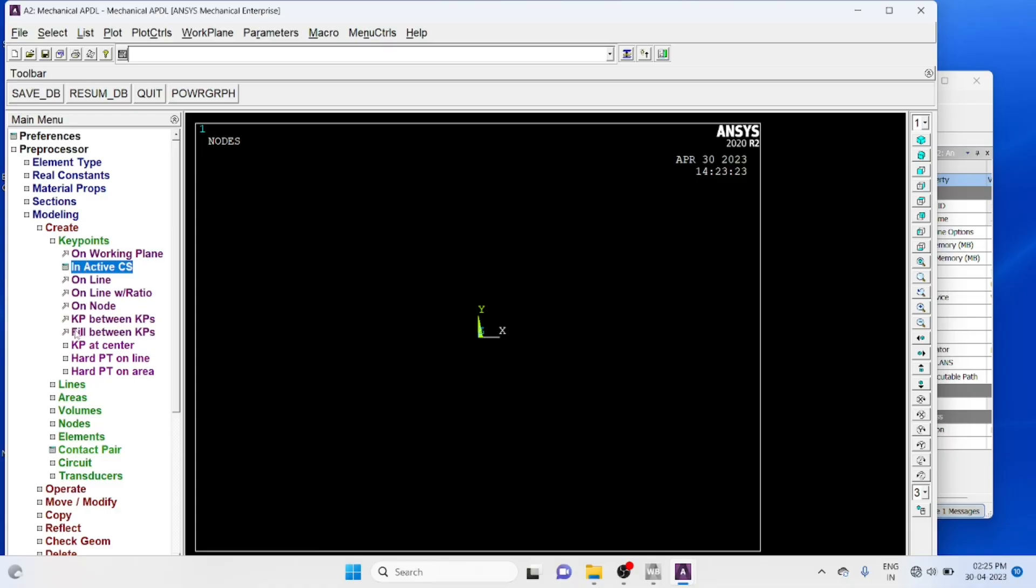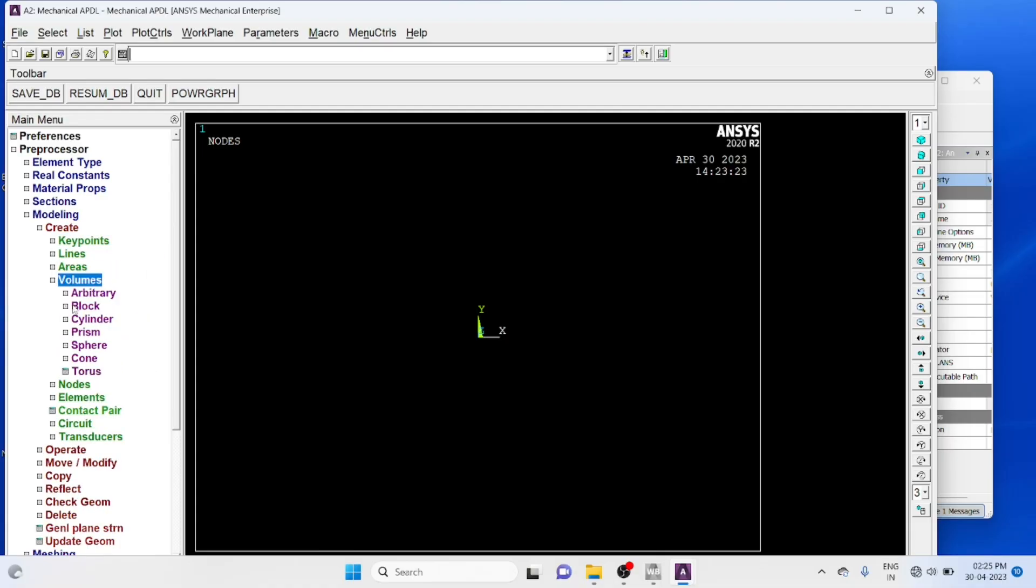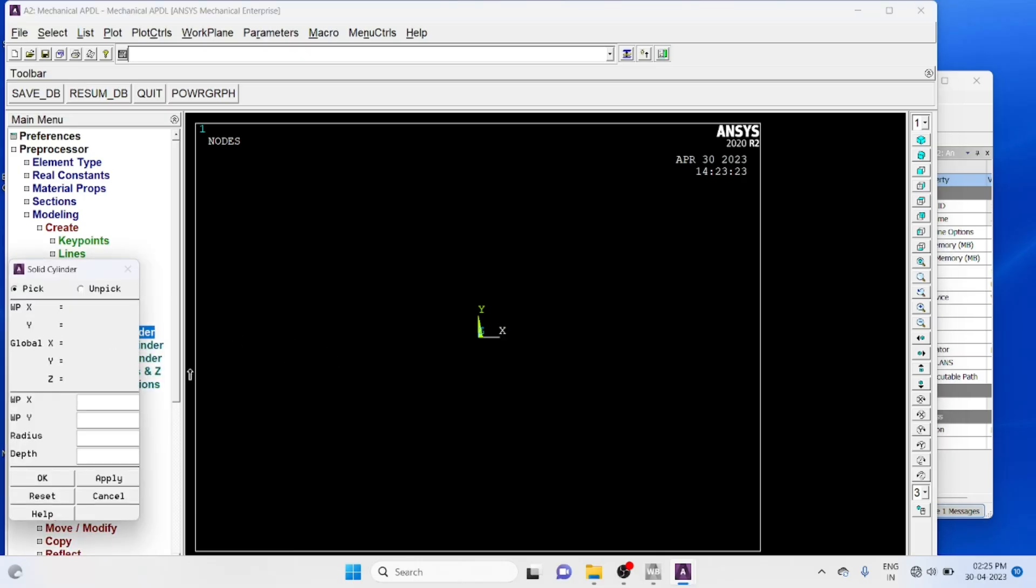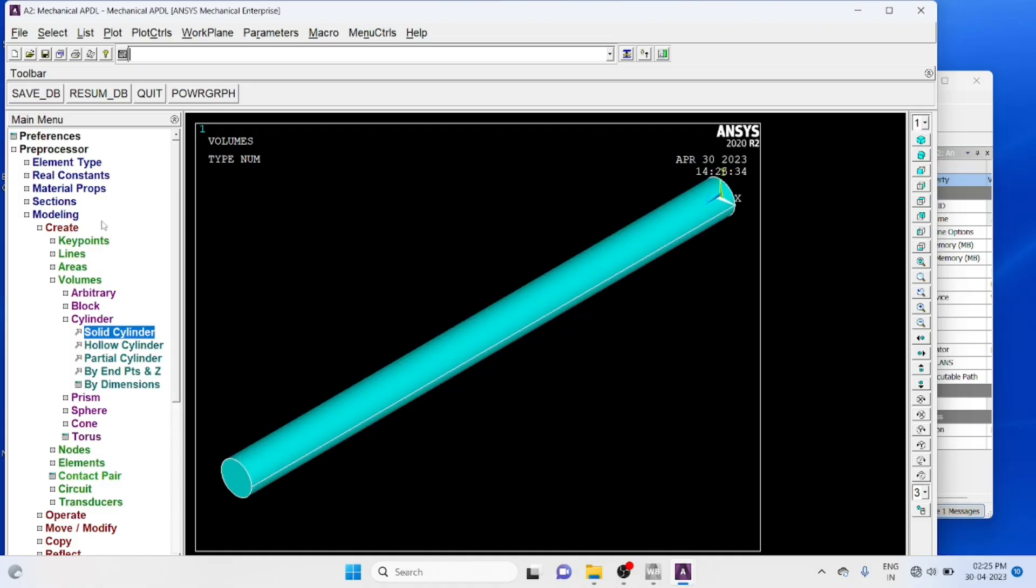Modeling, create volumes, cylinder, solid cylinder, x coordinate 0, y coordinate 0, radius equal to 0.0125, depth equal to 0.4. Change the view to isometric.